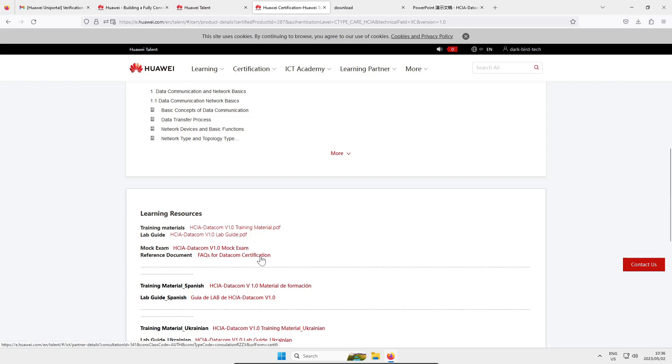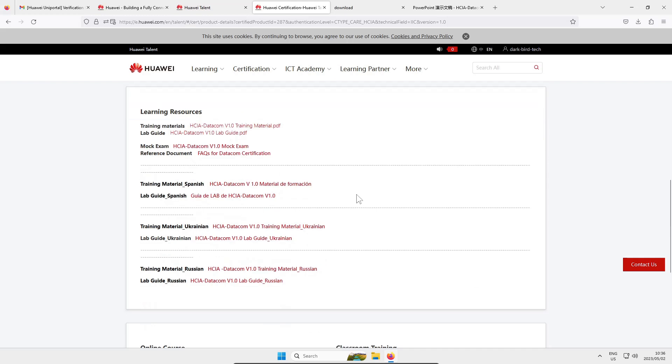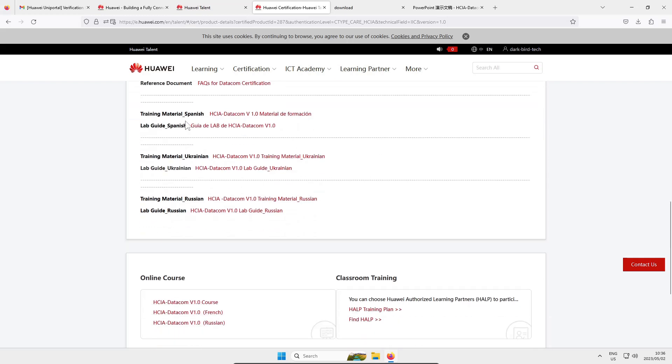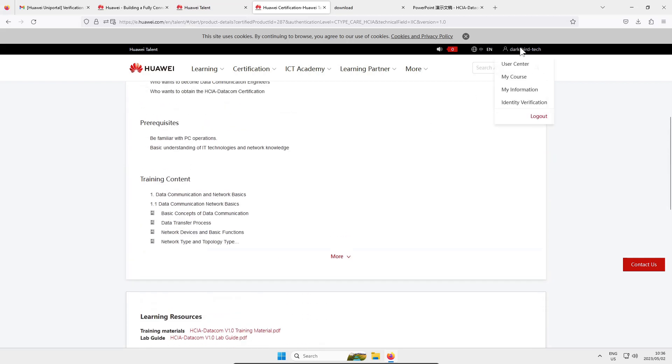And then underneath that is an FAQ for the datacom certification, just clarifies what is datacom and how it fits in in the world. Now if you are a native Spanish or Russian speaker or Ukrainian they have got the course material in those languages as well but yeah you can pretty much use this website to go and download any of Huawei's course materials for free.